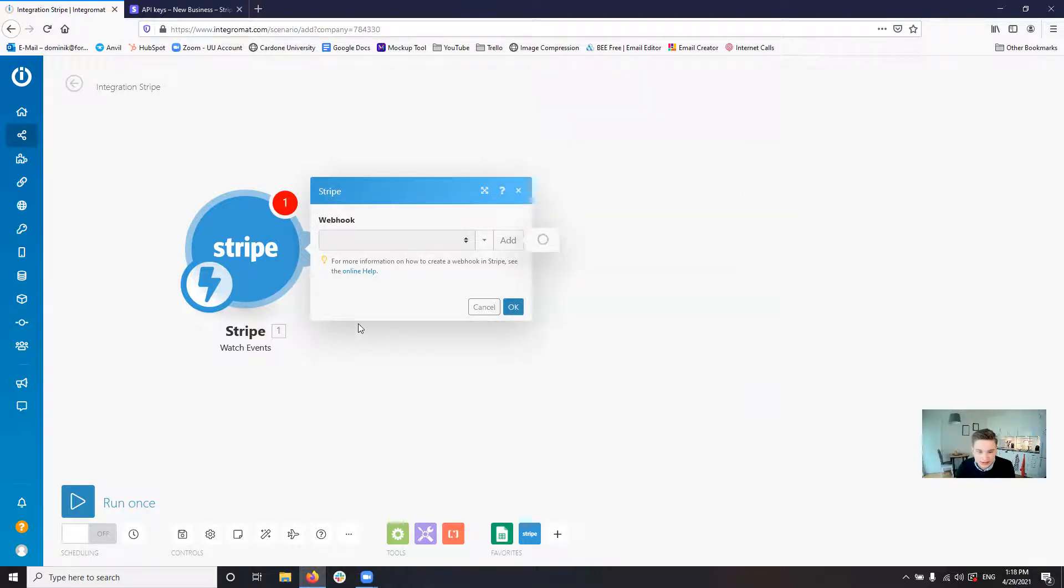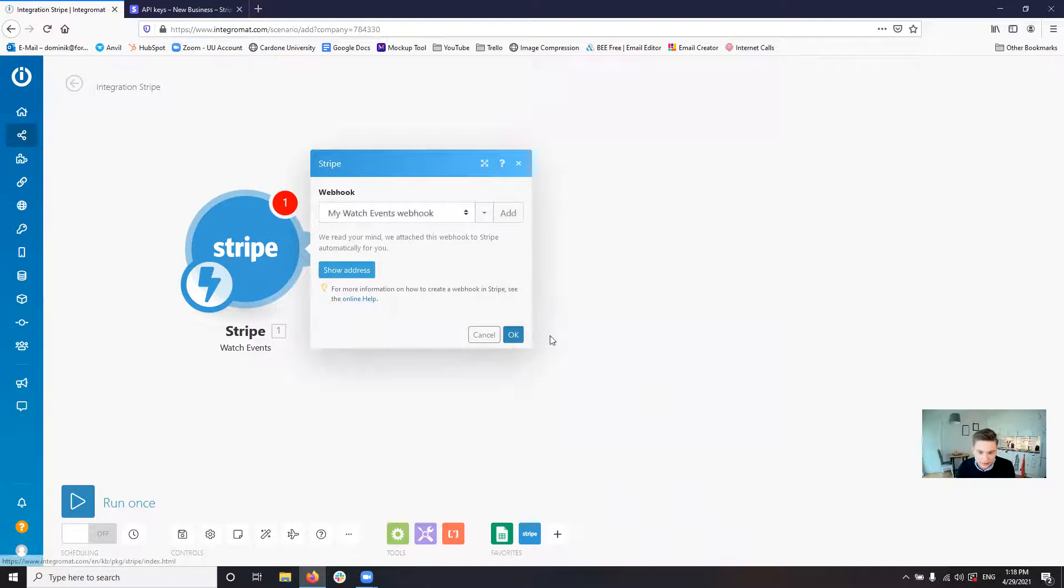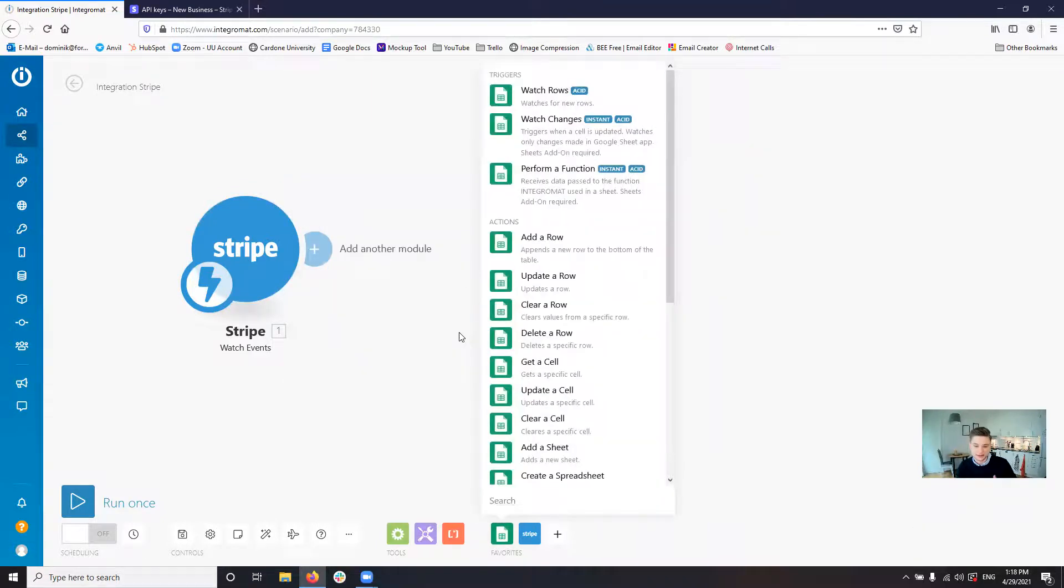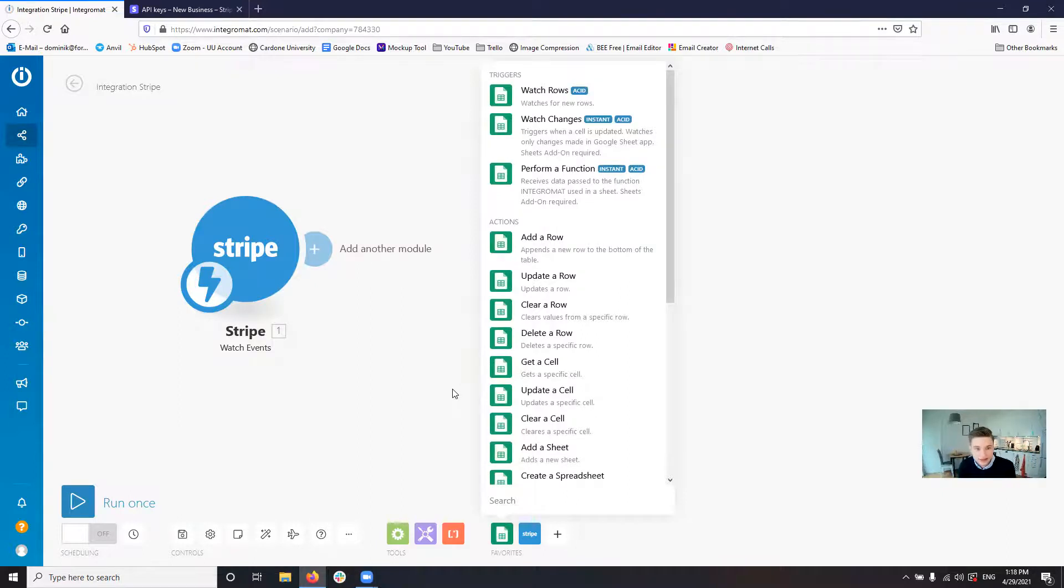So we can select that. Save it. It's going to verify. And boom, we are set. And then that is basically how you set up the Stripe test account.